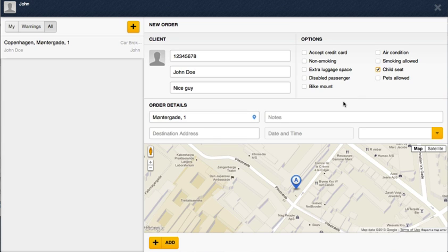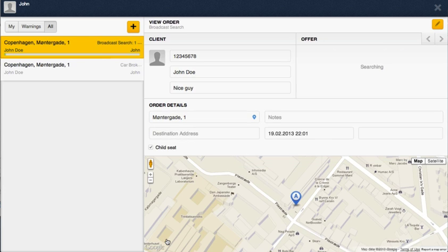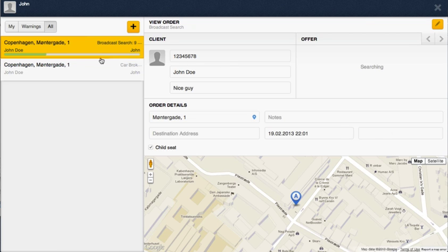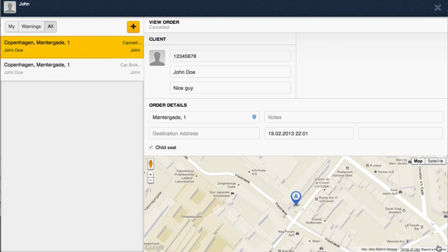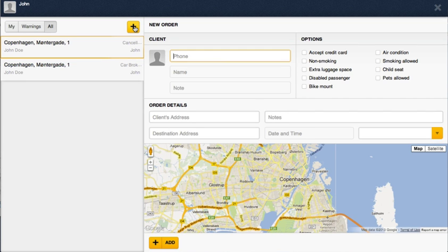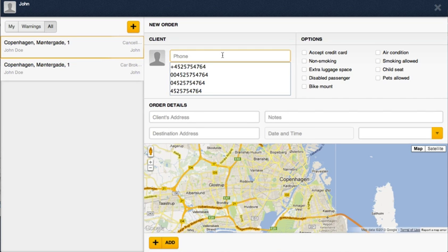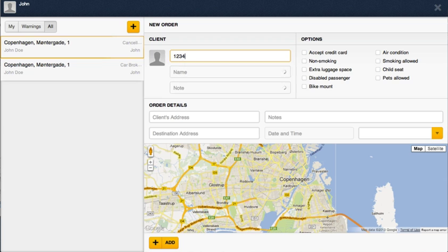As you remember, our driver doesn't have a child seat, so right now I'm not receiving an order on my driver application and I won't be able to find it. So make sure that you set options correctly so that the right drivers can be selected.